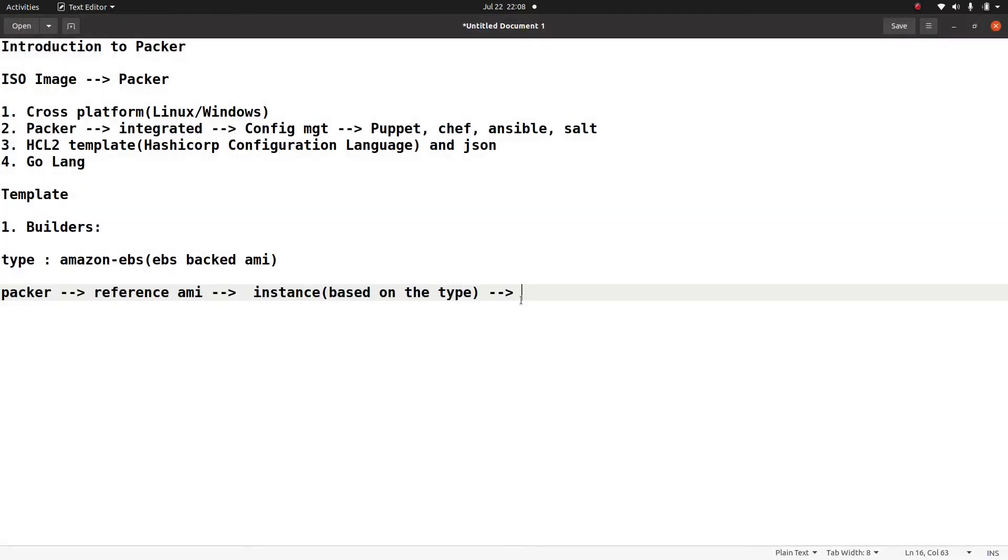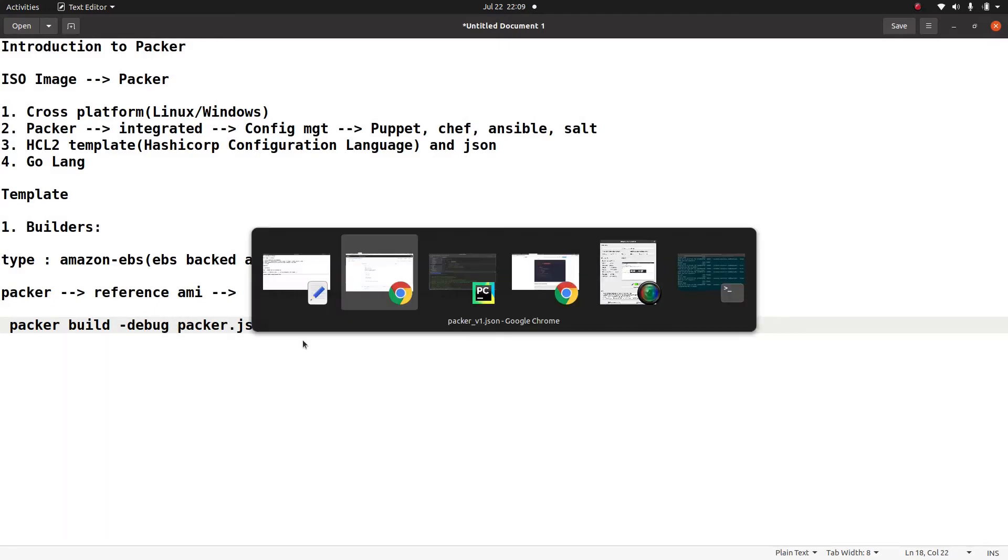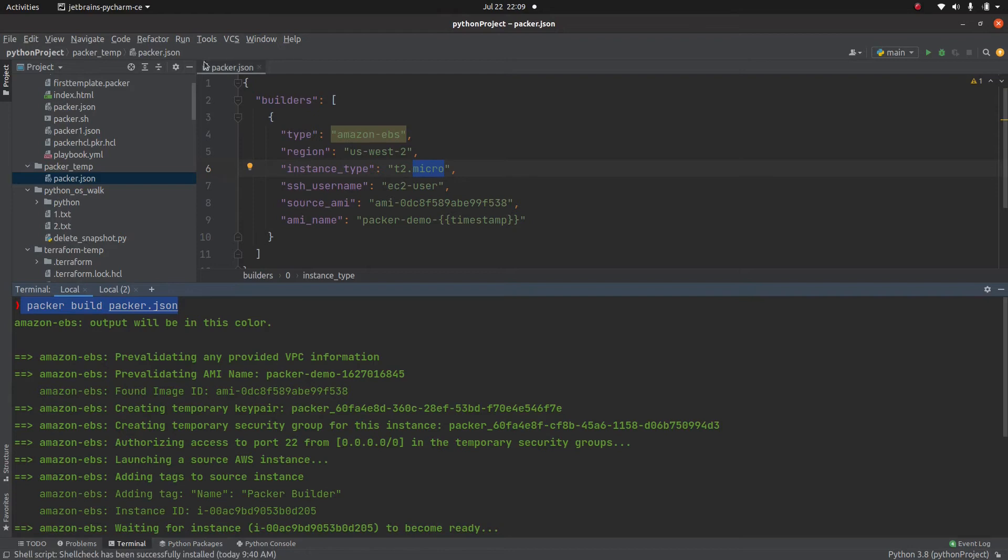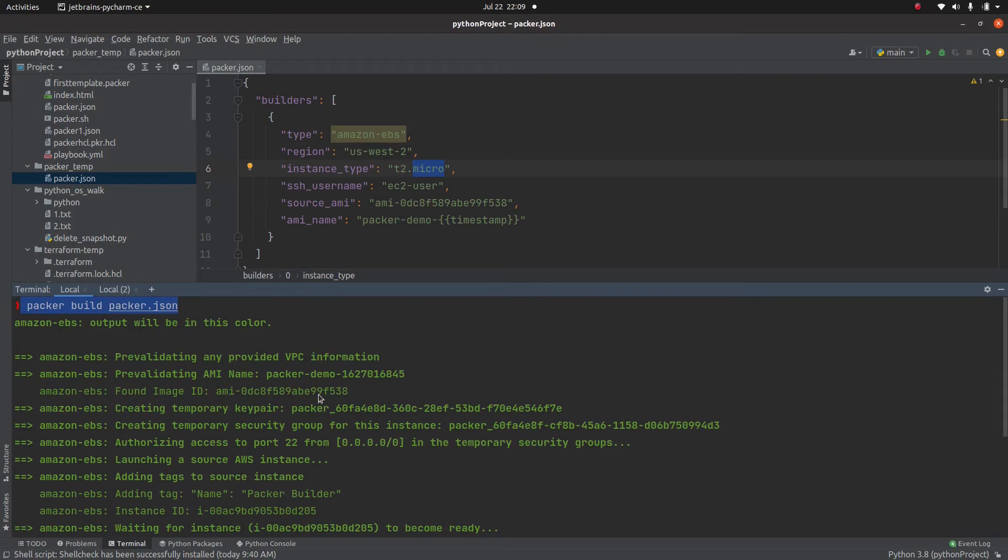But if I run this command in something called debug mode, then while performing all these steps, packer is going to pause and ask me whether I want to perform this step or not. And in that case, in the same directory where I have this packer.json, packer is going to write this file, this key.